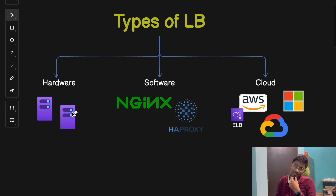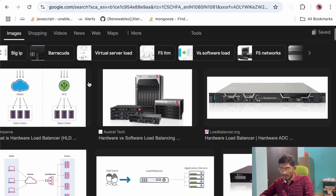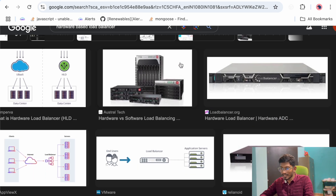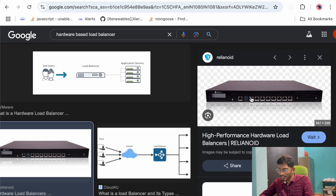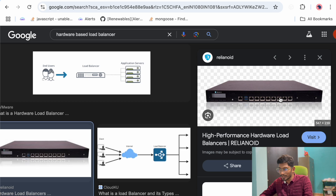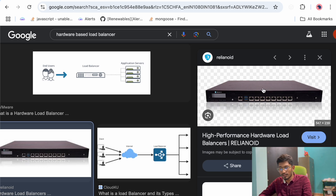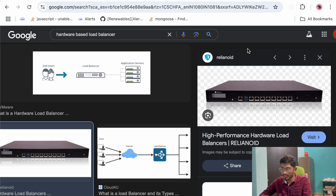Hardware-based load balancers are often used by large enterprises with very high traffic demands, but they are expensive and require physical setup. For example, you can see how a physical load balancer looks — there are many ports open on the device. From these ports you connect cables to different servers. The load balancer process runs inside this machine, redirecting traffic to different servers connected via LAN cables through those ports.